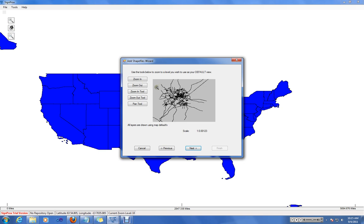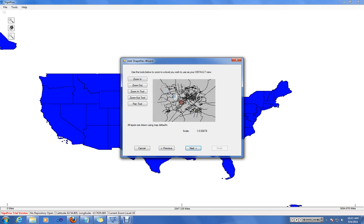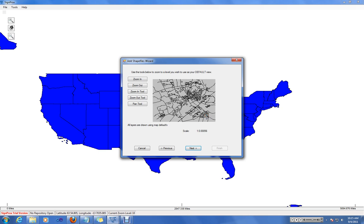Since we have only roads for New Jersey and Princeton Township, we might choose to have this be our default zoom extent.